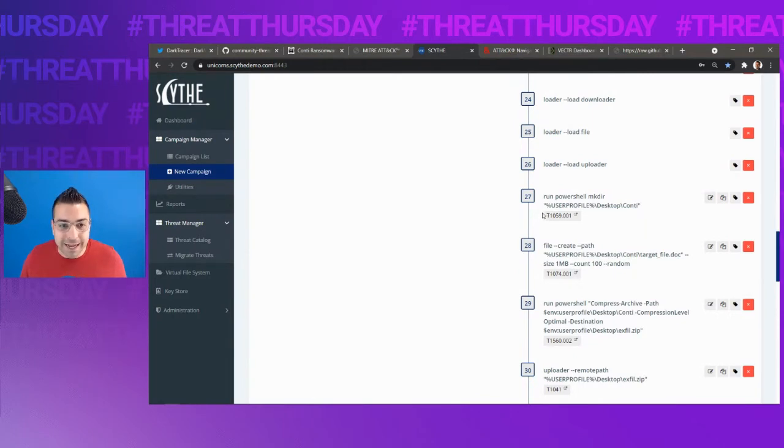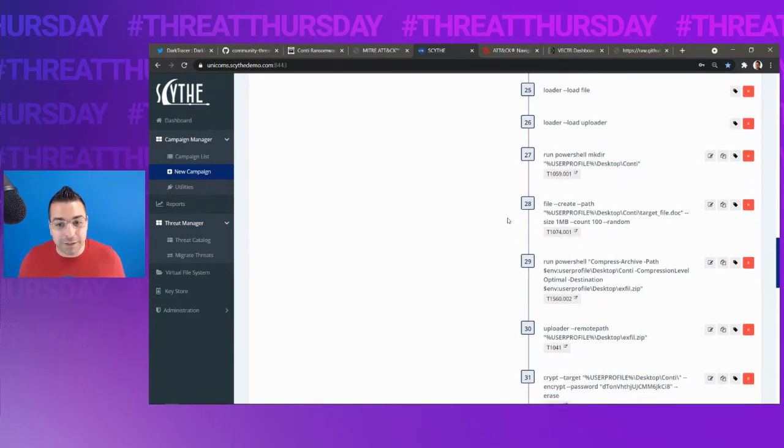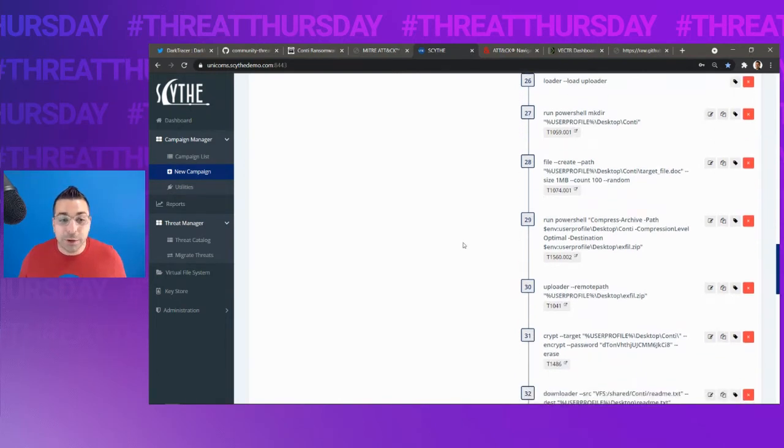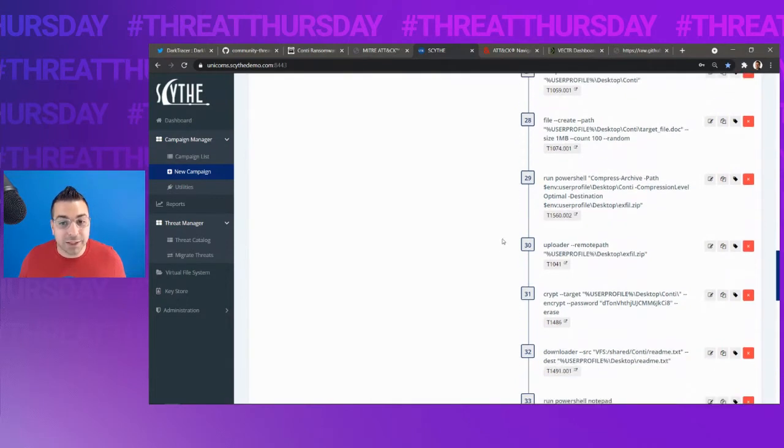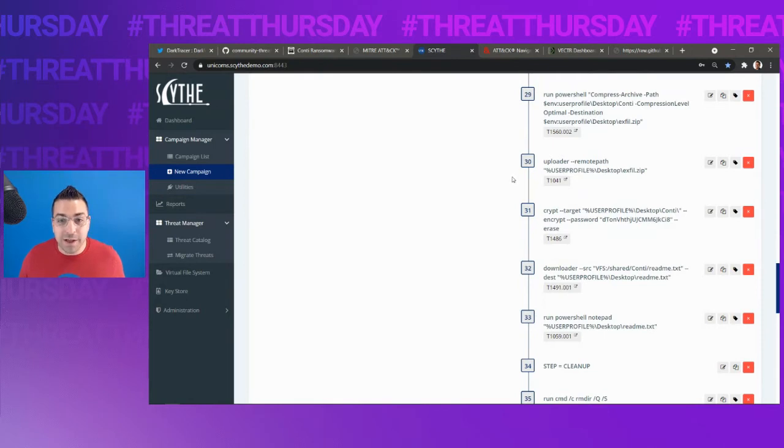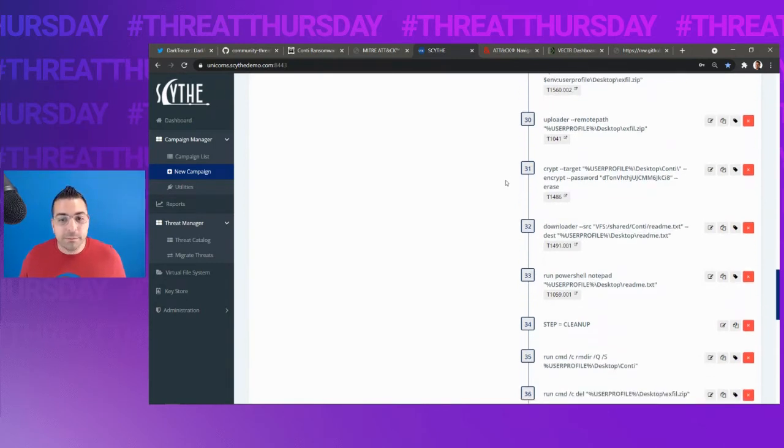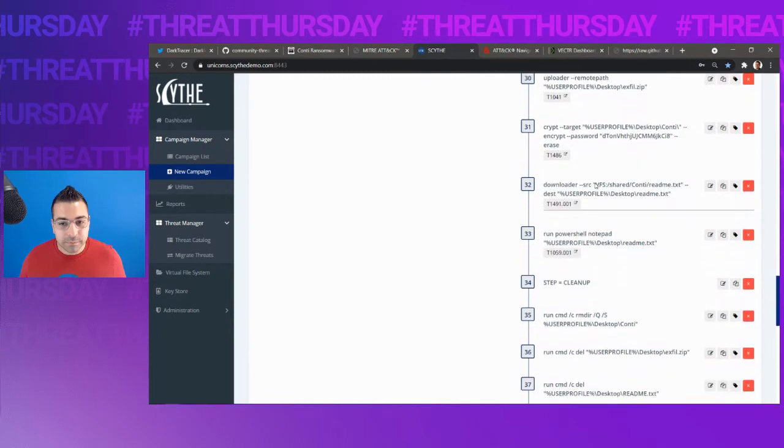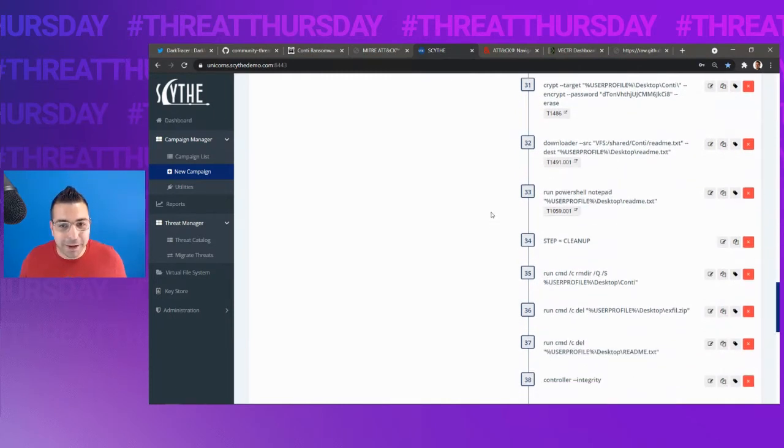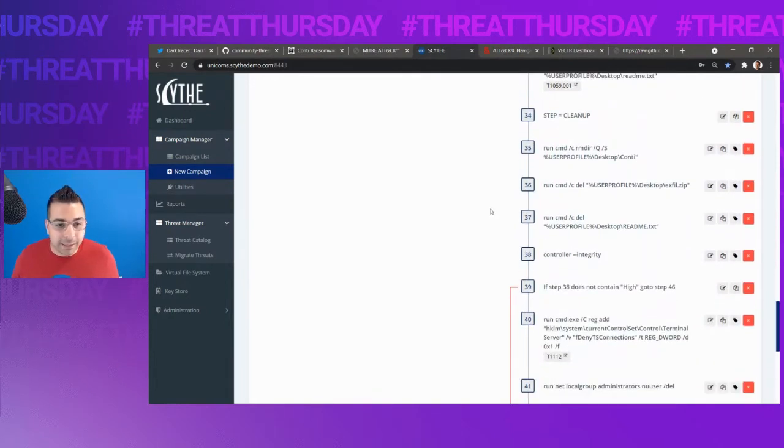In this case, we then get over to actually doing the double extortion. And the way we do that here at Scythe, of course, you can modify this in your execution. But we're going to create a new directory called con, we're going to create 101 megabyte files. That is our preparation. We then run PowerShell to compress everything that's in that desktop folder. We then exfiltrate it using C2, our command and control. So anyone looking on the network will see this data leaving their network. We then perform the actual encryption and deleting the original files. We then download a ransom note, we execute that ransom note, we open it up with notepad. And then of course, we clean up.